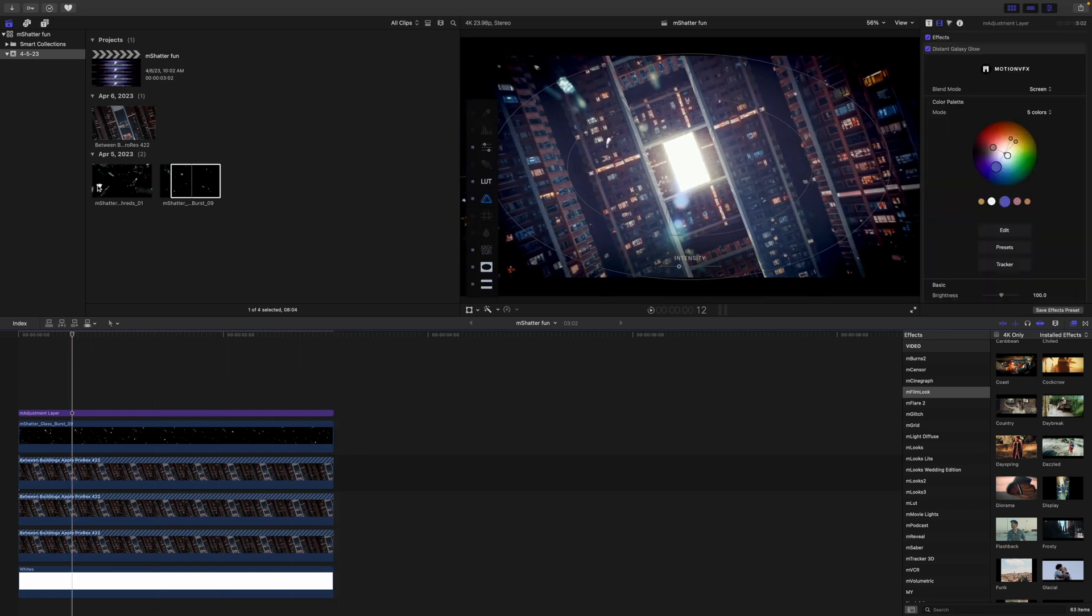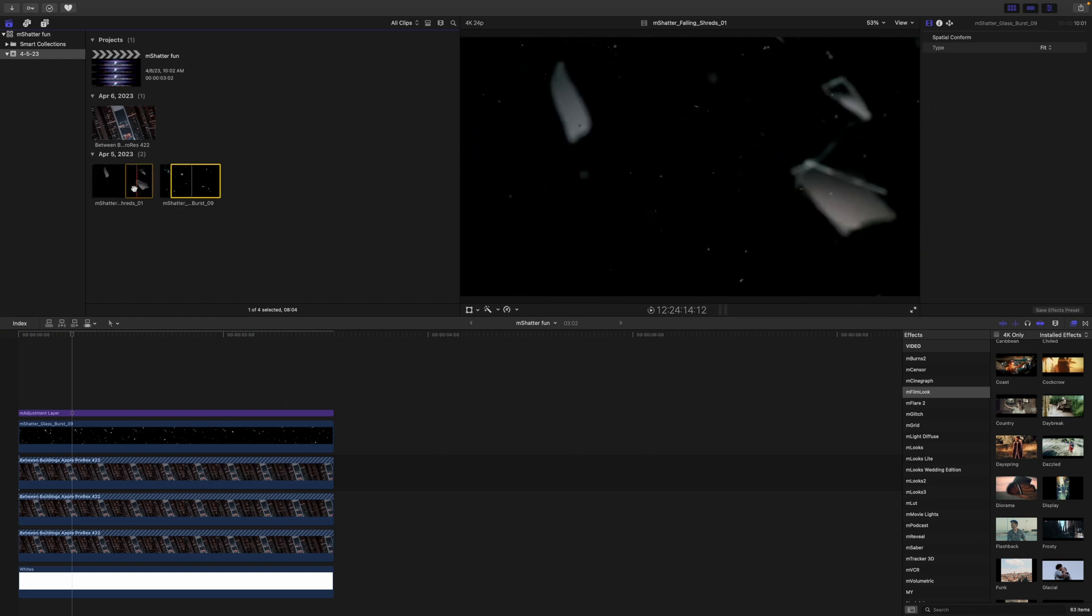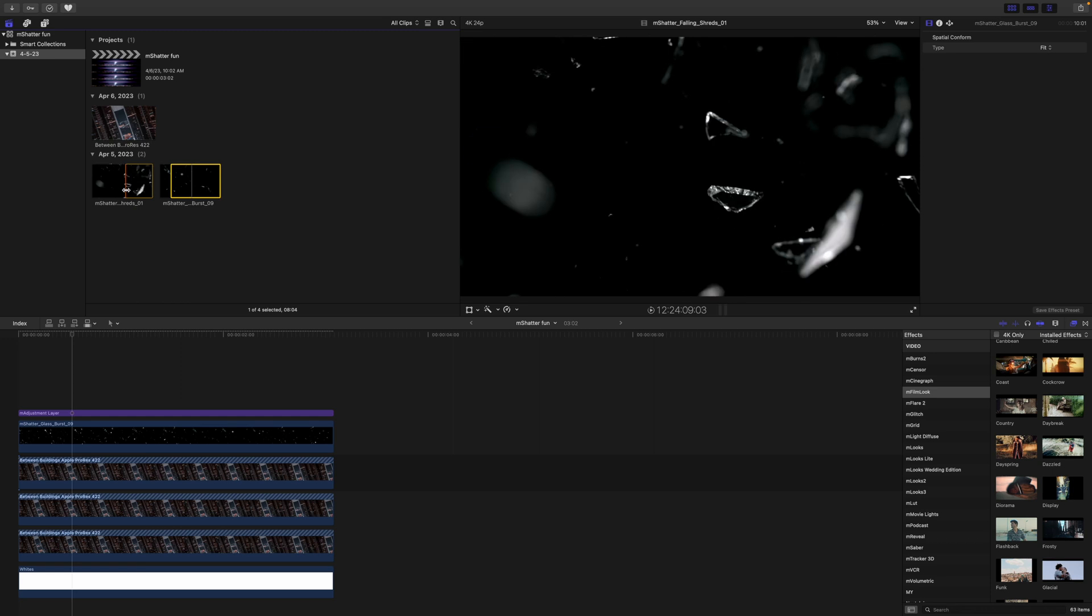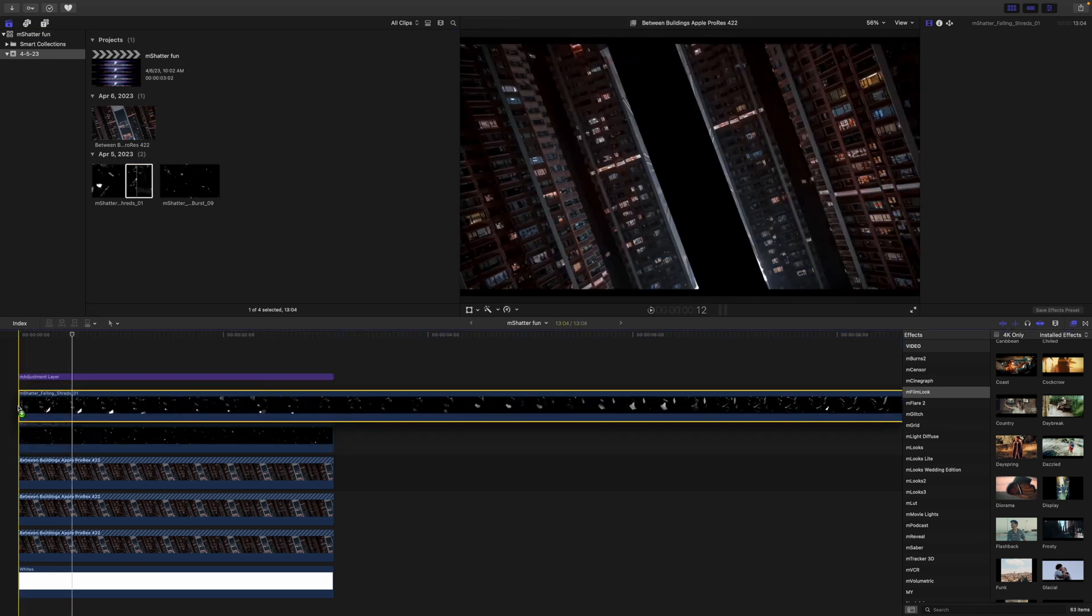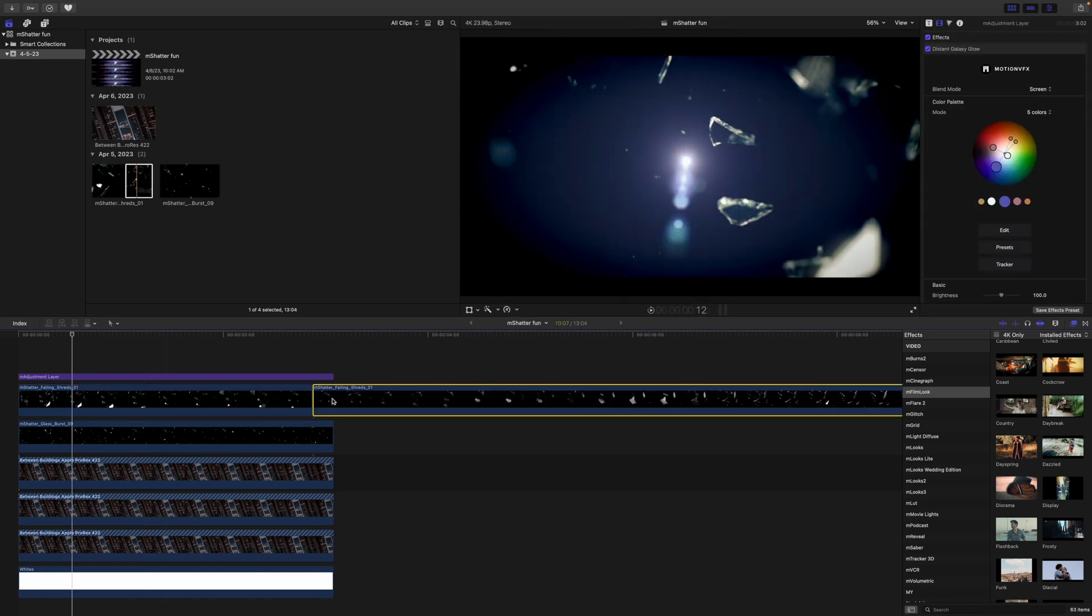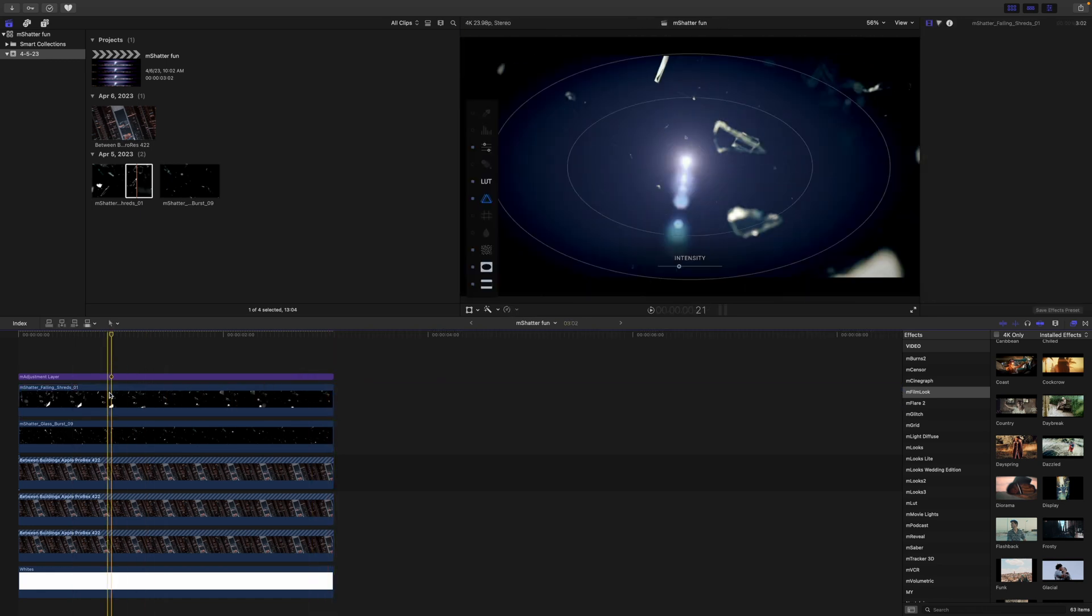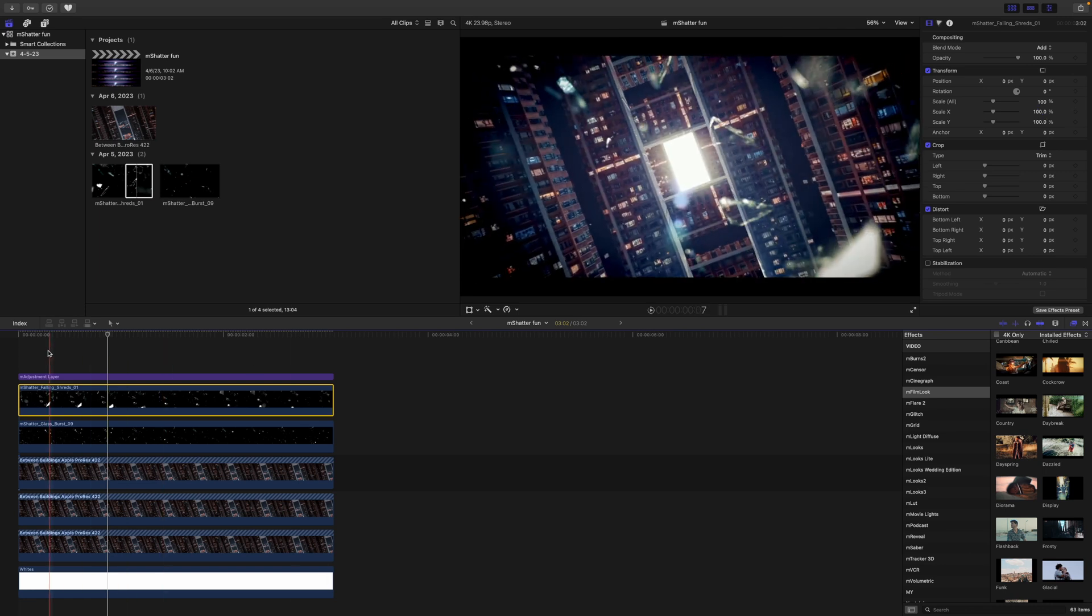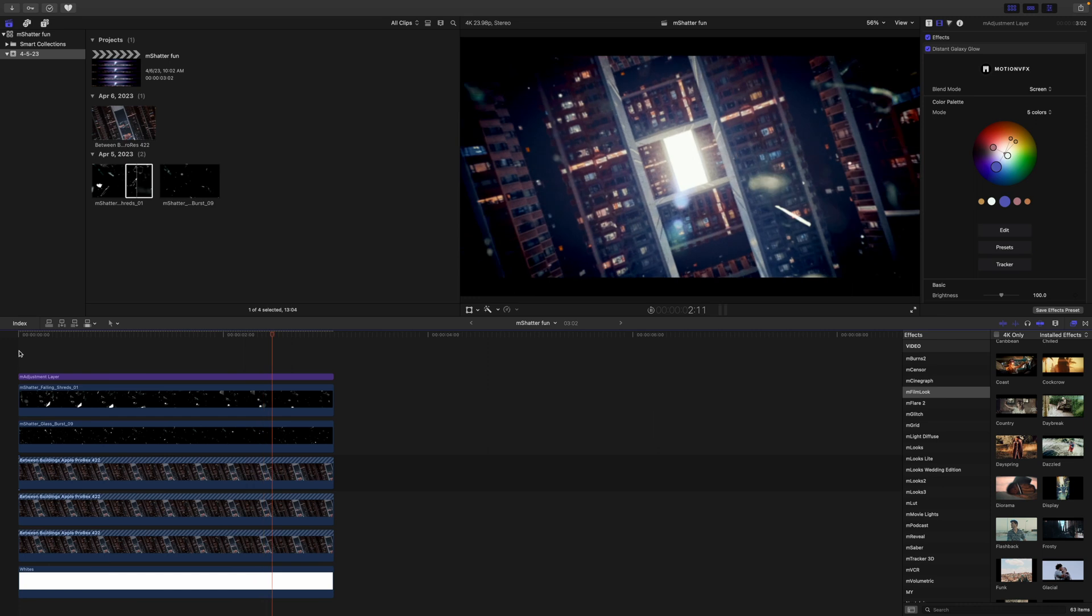Now let's go to our m shatter shreds and we're going to kind of do the same thing. I like these big bits of glass. I've already set an end point for this one so I'm going to bring this down. Let's go ahead and just trim it and again over in our inspector blend mode set that to add.